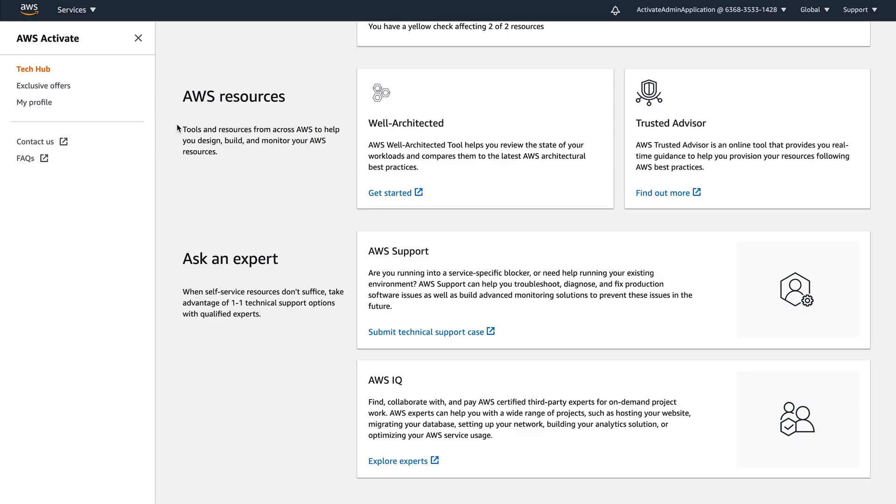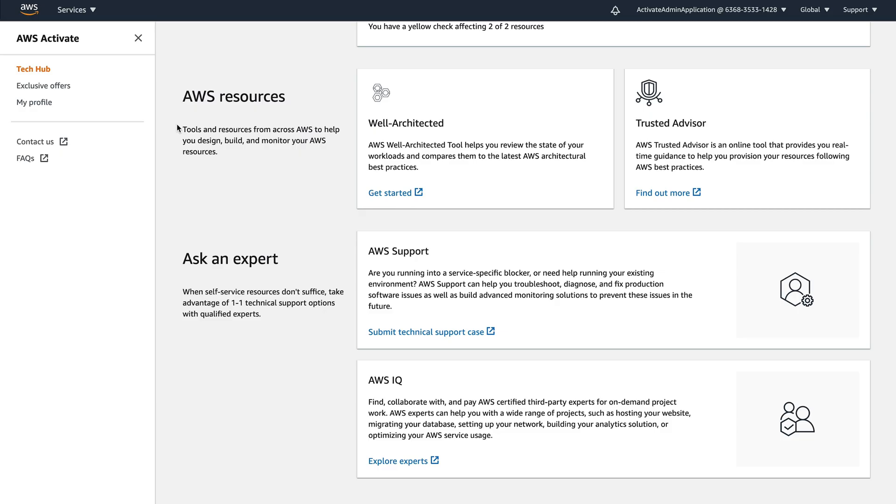Additionally, there is Amazon IQ. And this is where you get access to experts on demand. And these are experts just like yourselves in anything, whether you need help migrating your database, hosting a website, designing your application. You can get access to these as an on-demand workforce where you need help. So it's also worth checking that out.